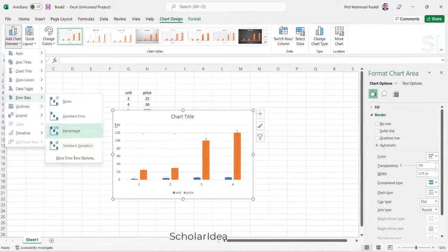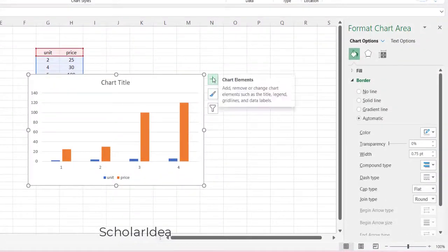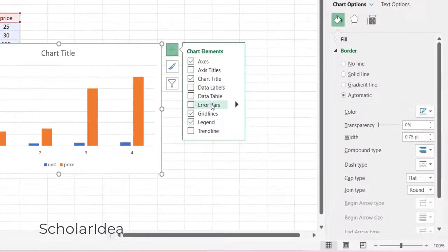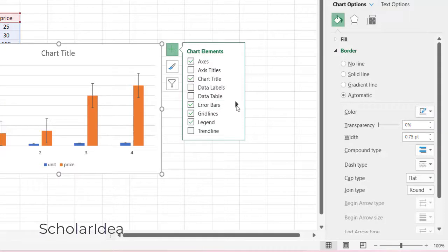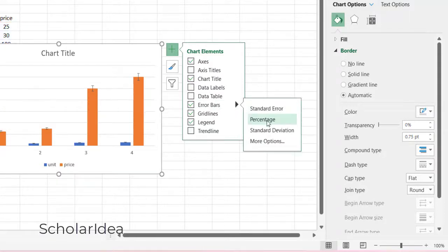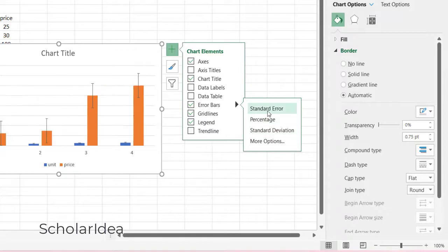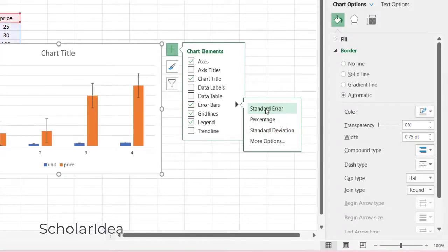Or, click the chart elements button next to the chart and then check the error bars box. To change the error amount shown, click the arrow next to error bars and then pick an option. Pick a predefined error bar option like standard error, percentage, or standard deviation.